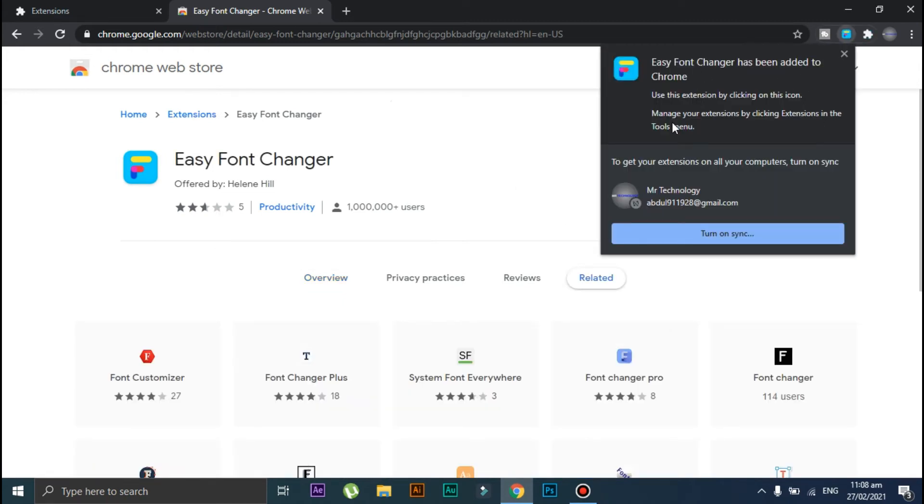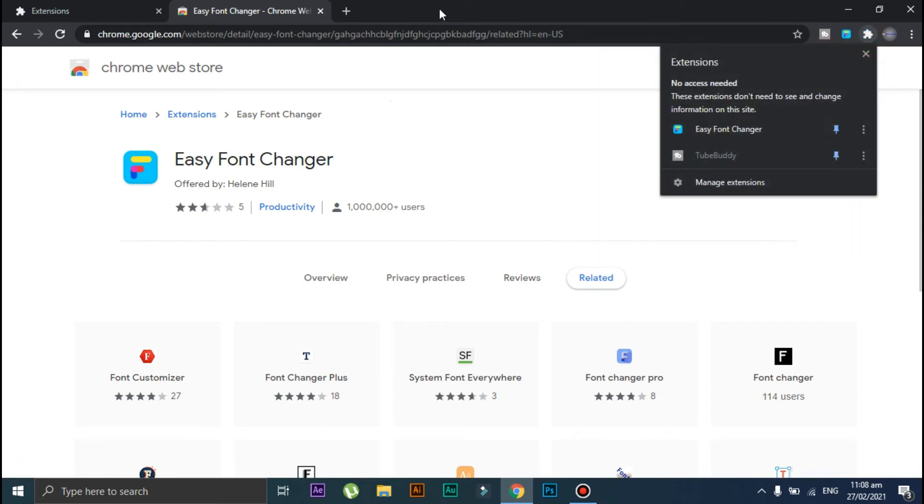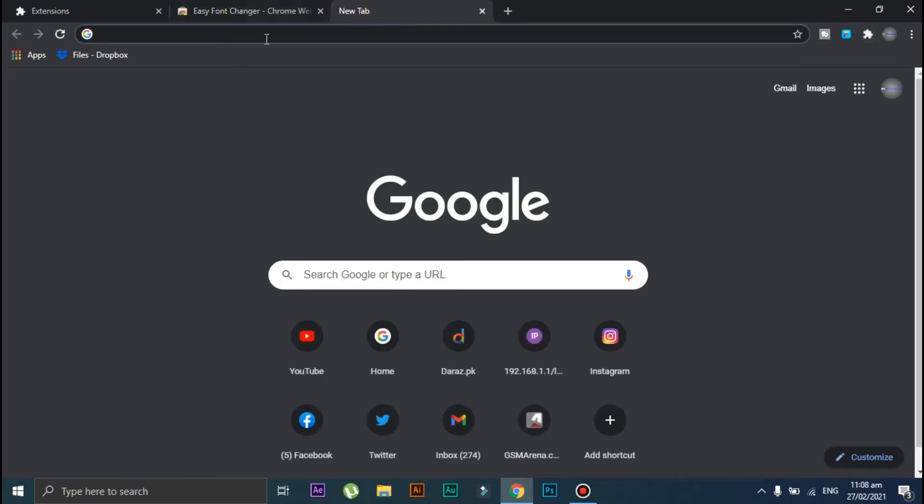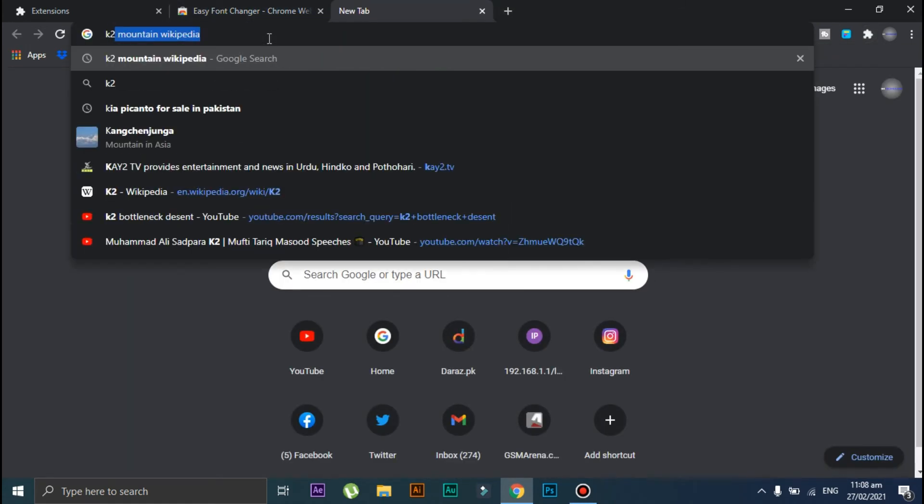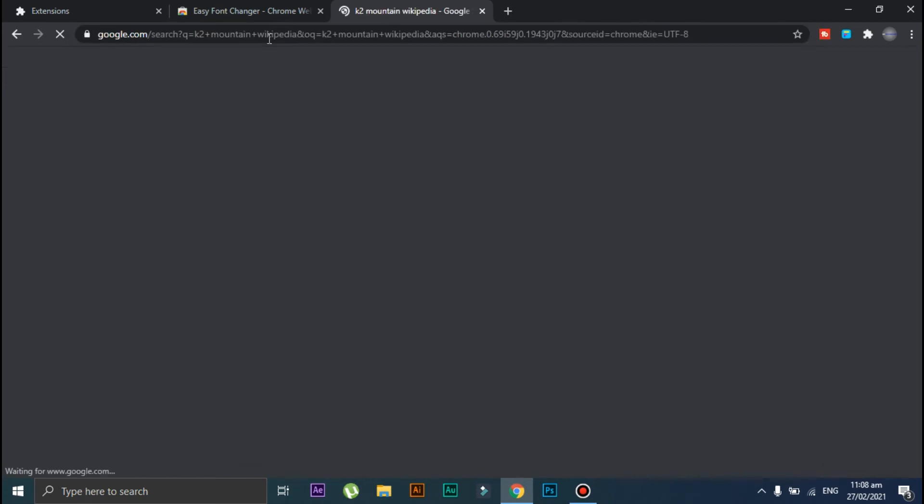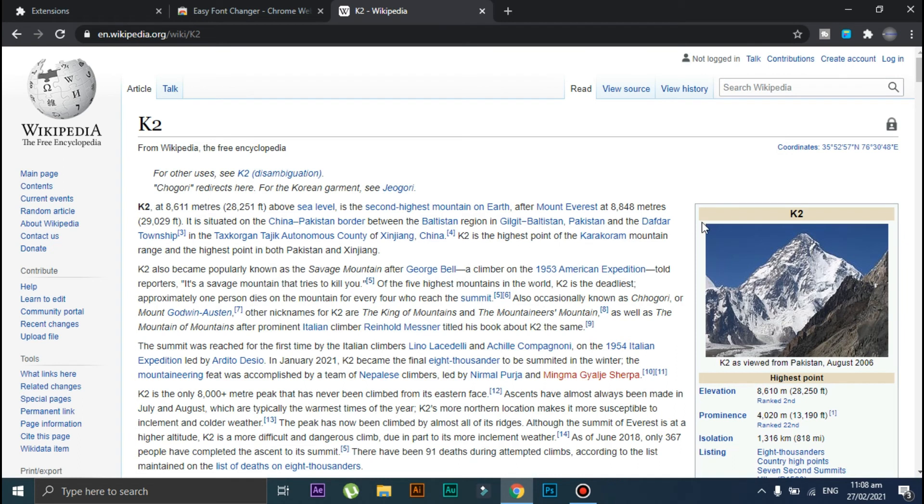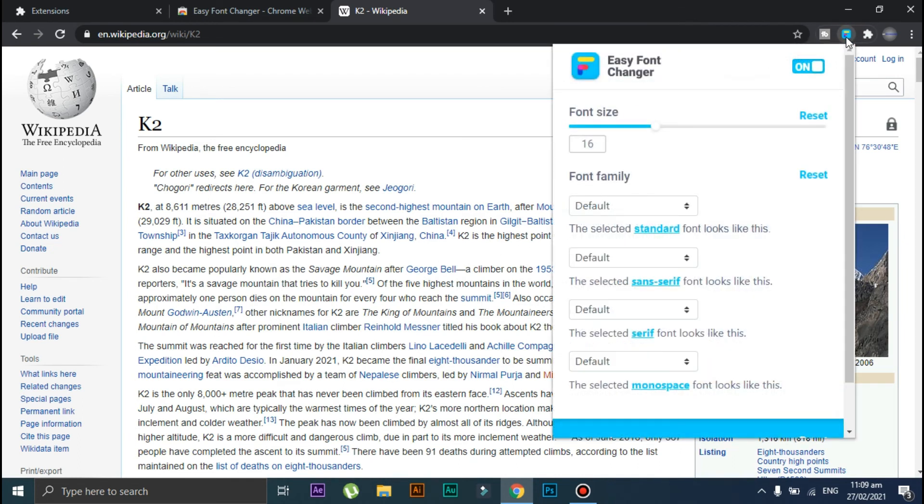As you can see, the extension has been added. Now let's test it. I'll open something on Wikipedia. In order to change the font style, click on this extension and from here select the font style.